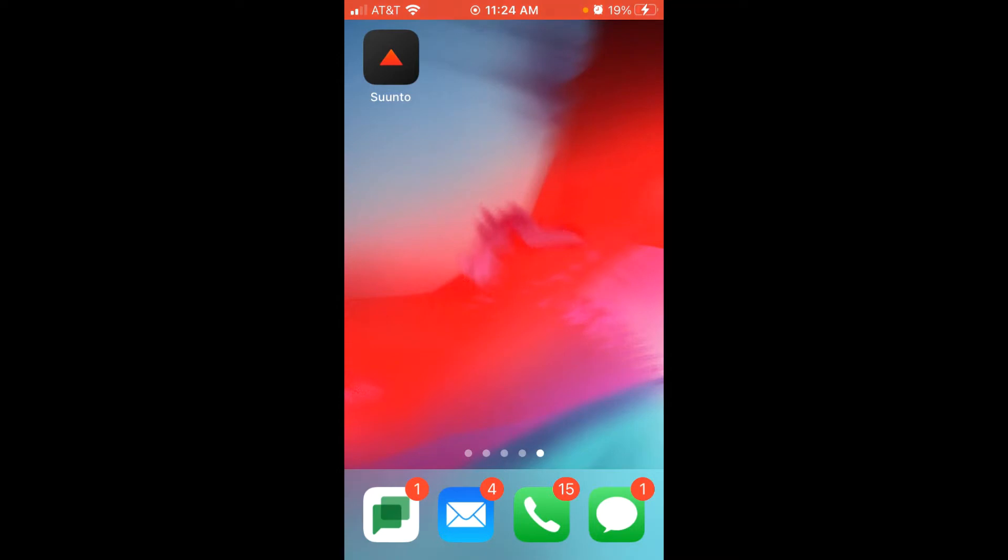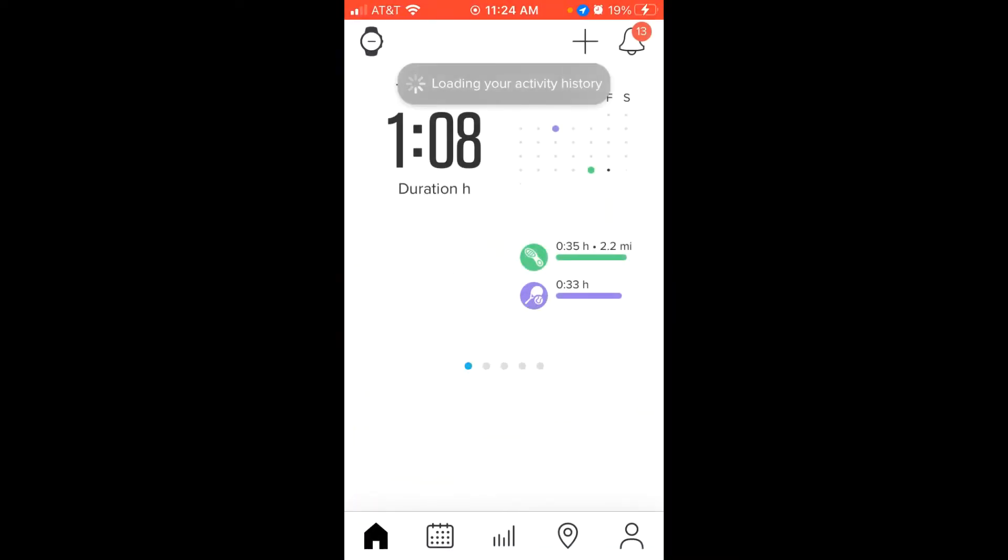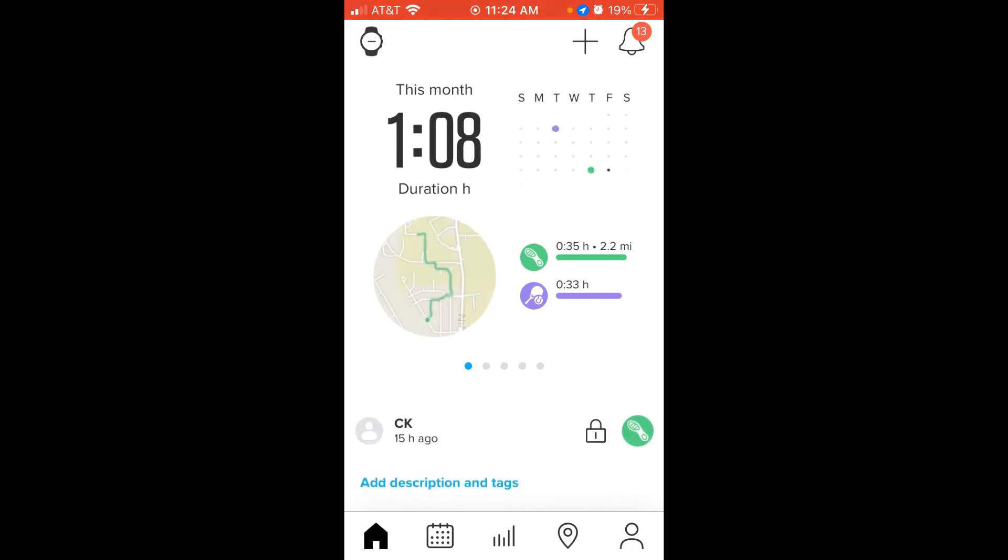So all we're going to do is go into the Suunto app and it might take a second. It'll usually have to sync to your watch. In my case I've got the Suunto 7 and it'll pull in all of your activity information. It should put you on a screen that looks like this. If not, you can click on your home screen at the bottom left and that should take you to a listing of all of your activities.